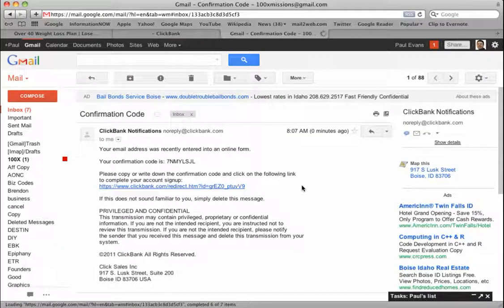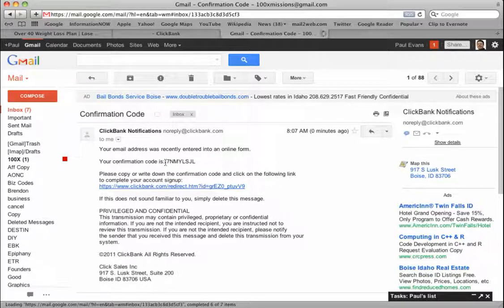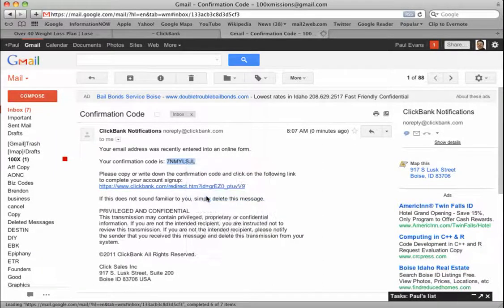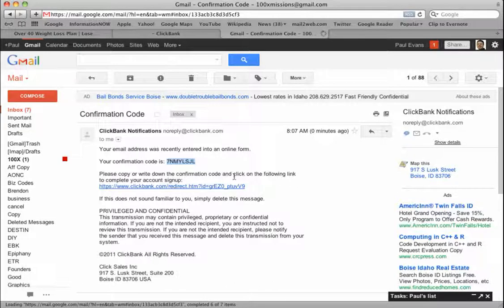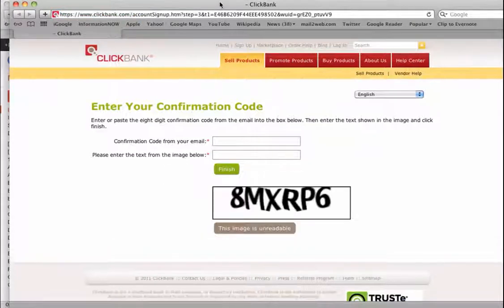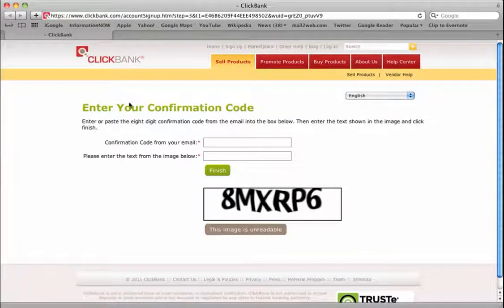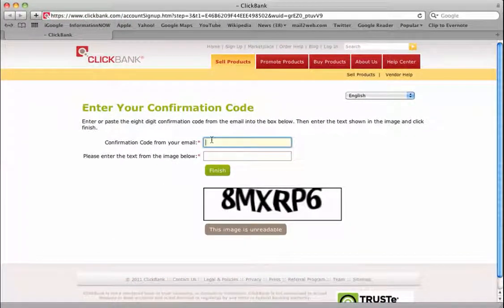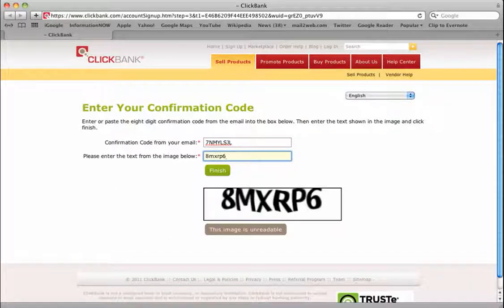Here we are in the email box. Clickbank notifications. Your confirmation code is - you want to highlight that and copy it. It says please write down the confirmation code and click on the following link. So we're going to click the link, it'll open up a new page for us. Enter your confirmation code, and then what's in that box. The image is unreadable, you can always click that, and then click finish.